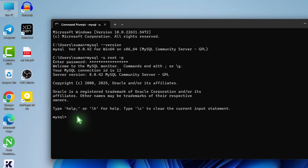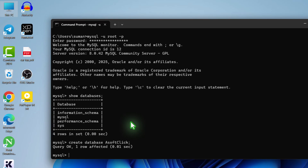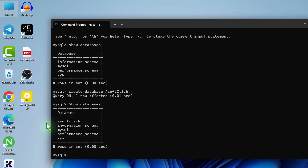Now let's see the databases. For that, type 'show databases;' and give a semicolon — this is important. Hit enter. You can see there are four databases. Now to create a database, type 'create database' followed by a name — for this video I will give the name 'asofclick'. Give a semicolon, then hit enter. And now if you type 'show databases;' with a semicolon, you can see the 'asofclick' database has been created.